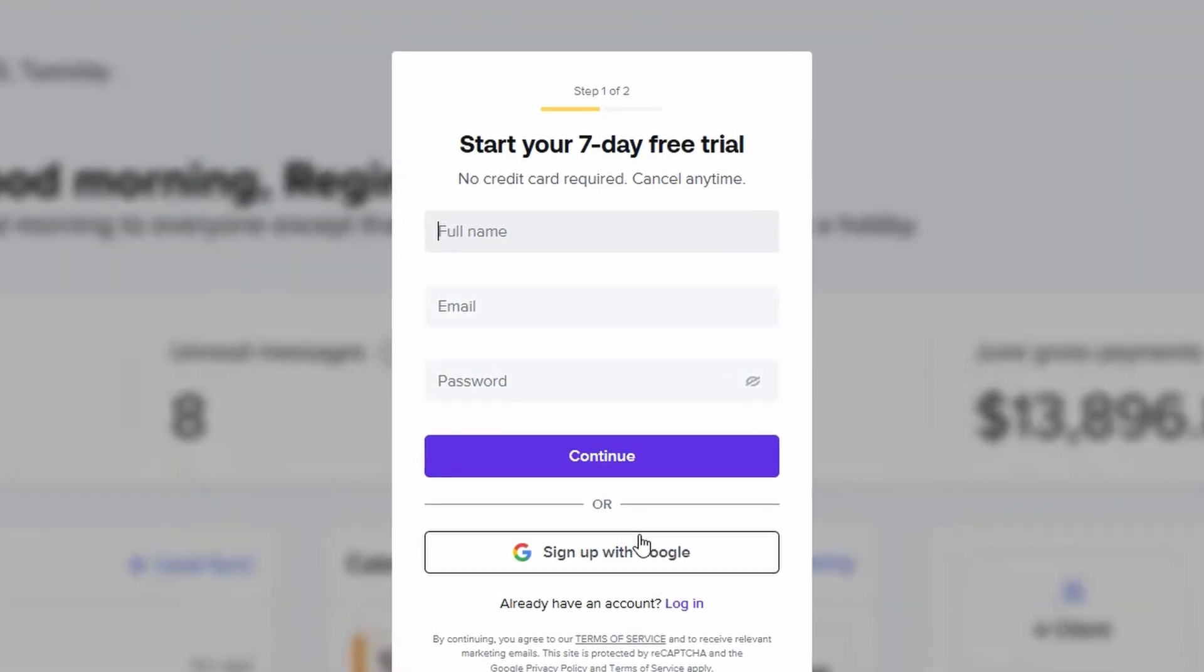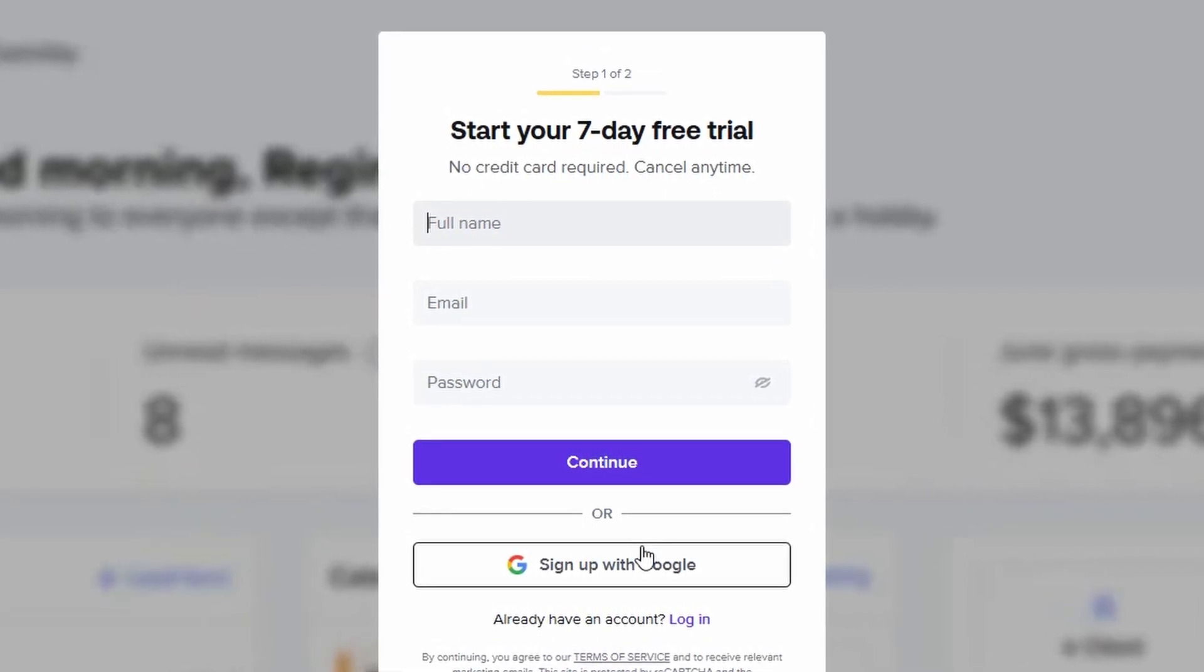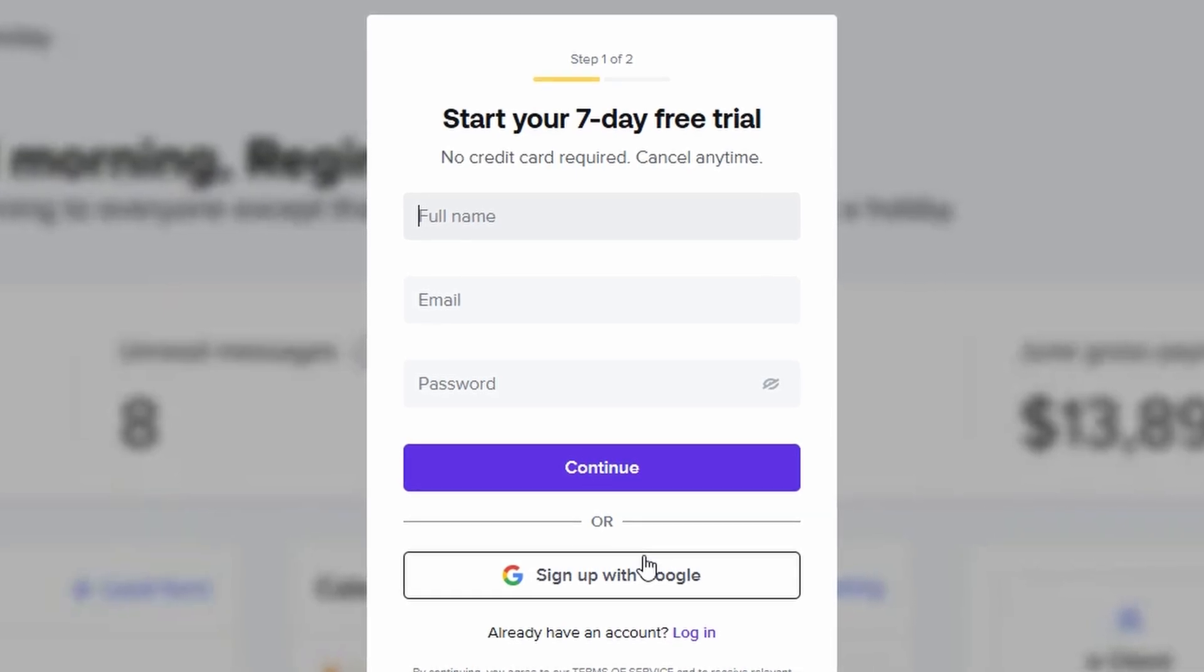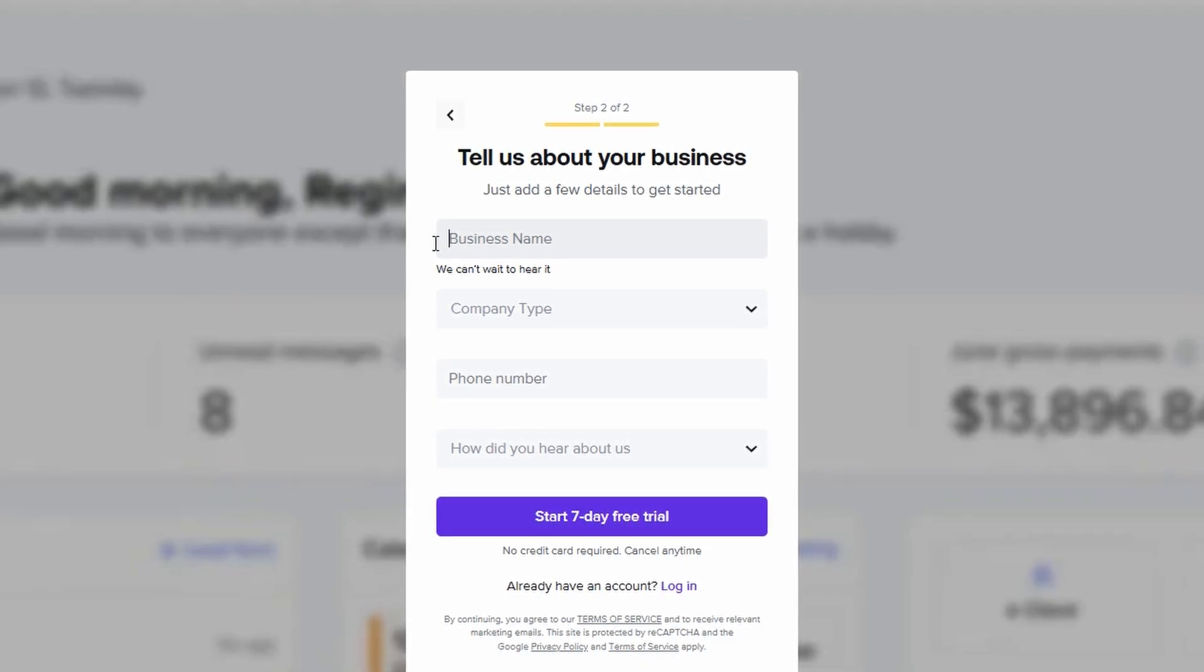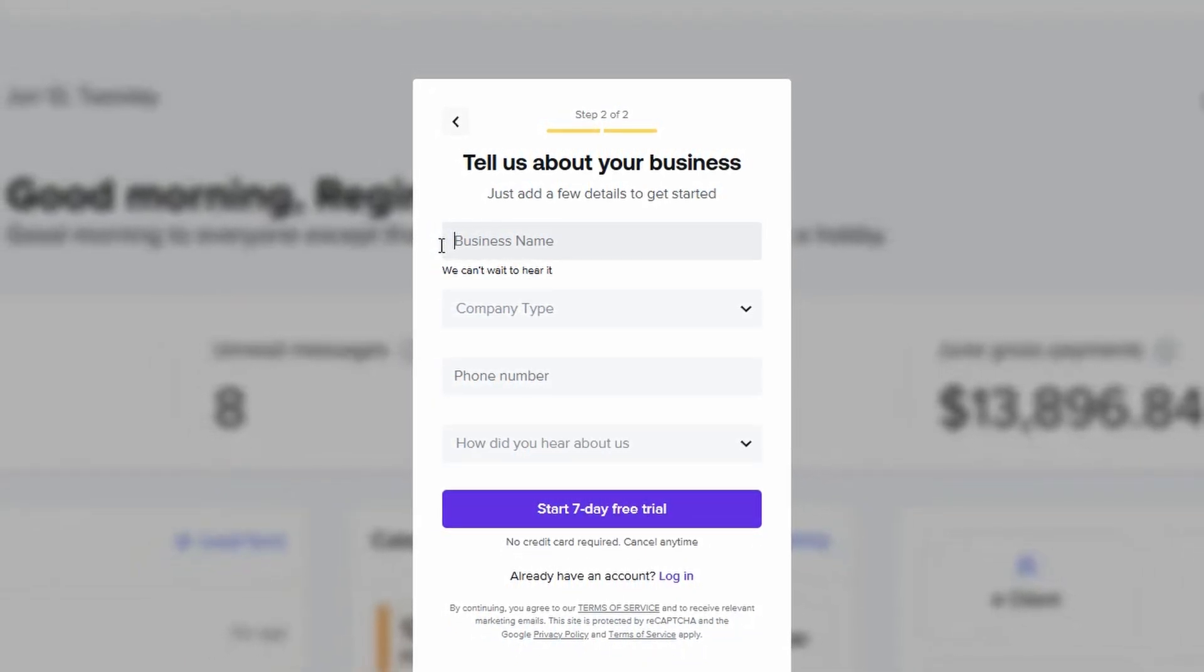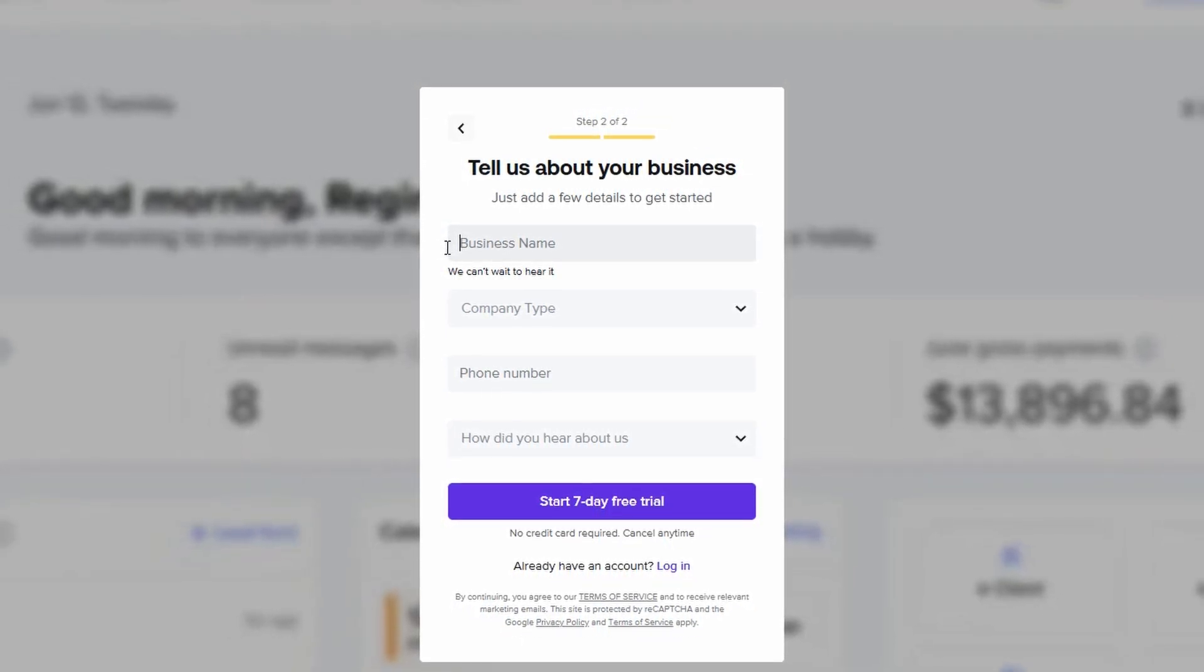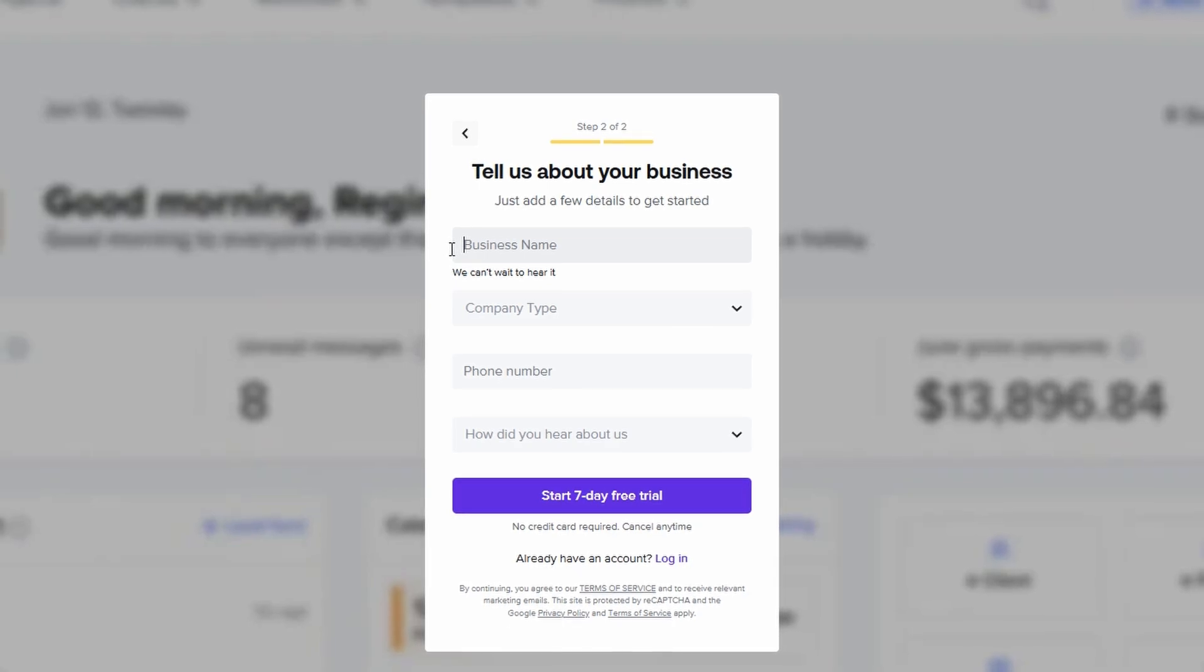If I were to input every single person into HoneyBook, it would quickly become cluttered and hard to manage. Instead, I prefer to vet inquiries via email first and only add those who are ready to move forward with booking into the system. This helps me maintain a cleaner workflow and ensures that HoneyBook only holds relevant, actionable client information.